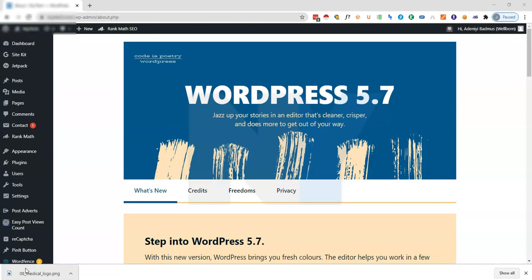WordPress released an update about few days ago, that is WordPress 5.7. Probably there are some features in the 5.7 update that you are not really finding interesting on your website and you wish to downgrade your WordPress installation to an older version. Here's how to go about it.